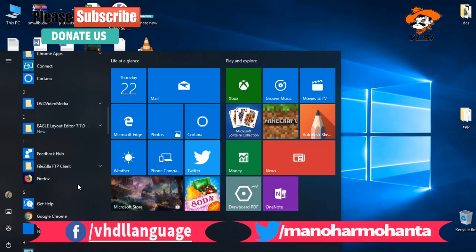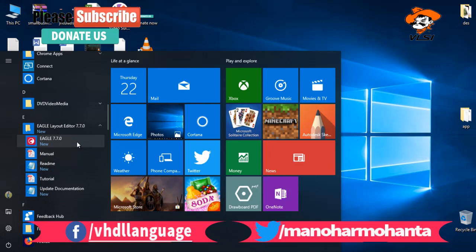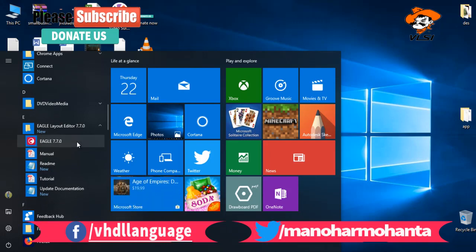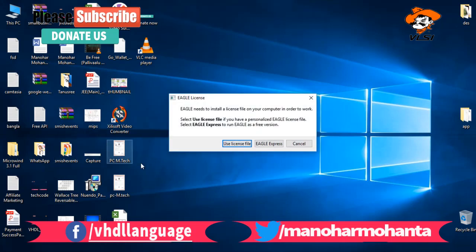Go to your start button and there you can find Eagle. Just click on it and you will find Eagle 7.7.0. Just click on it and you will be seeing the first interface of Eagle. This is the use license file it is asking, but not Eagle Express.